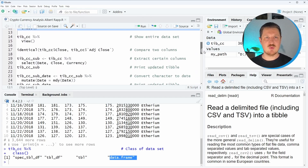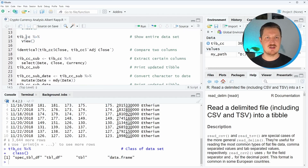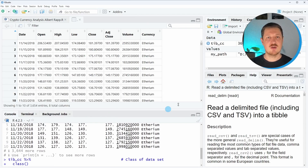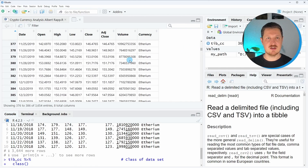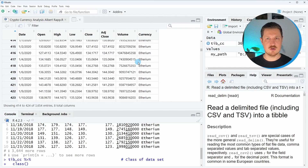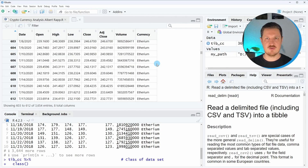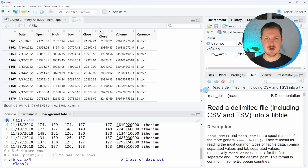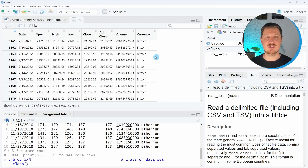Now in the next step, we may have a closer look at our data by applying the view function. I specify the name of our dataset, a pipe operator, and then the view function. After running these lines of code, a new window is appearing which shows the structure of our data. As you can see in this window, you can scroll down and look at basically all the rows in our dataset. The first half of our data contains the currency Ethereum, and then if you scroll down, you will see that the second half contains the currency Bitcoin.